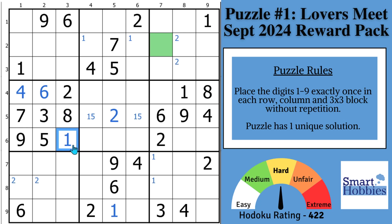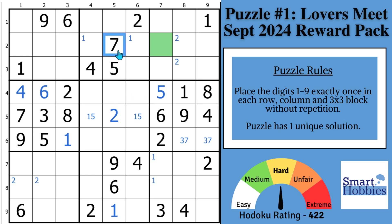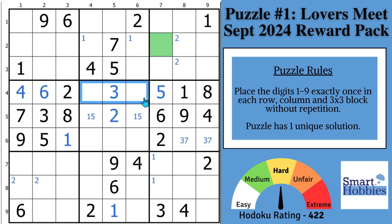That's going to help us out in the middle, because now you've got this 5 — it can't be in these cells, so this has to be a 5, giving you a 3-7 naked pair right there. Across the top you need a 3, 7, and a 9. You might see a 7 and 9 right here, so that's got to be a 3. This is going to be a 7-9 naked pair.